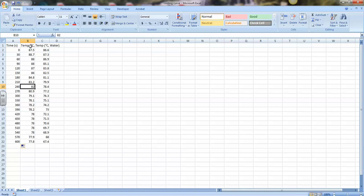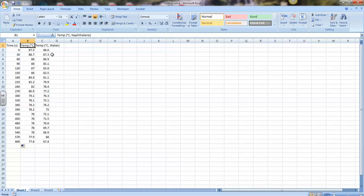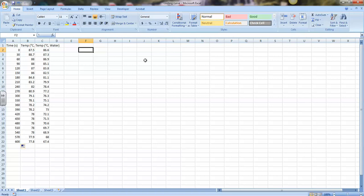I've chosen in column B to put my temperatures for naphthalene, and in column C to put my temperatures for water. I've got nice little titles there: 'temp, degrees Celsius, water' for column C, and 'temp, degrees Celsius, naphthalene' for column B. The degree symbol, if you want to be adventurous and you've got a keyboard with a number pad, you can press the ALT button, hold it, type 248 on the keypad to the right, and let go of the ALT button, and you should see a degree symbol. If you can't get that, then just use a capital C for Celsius.